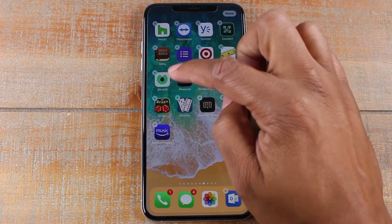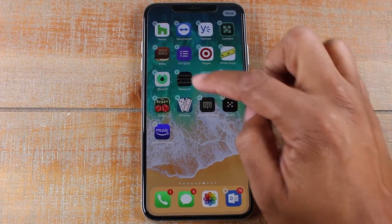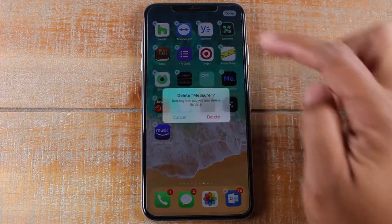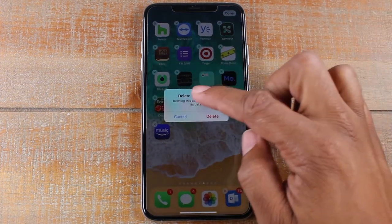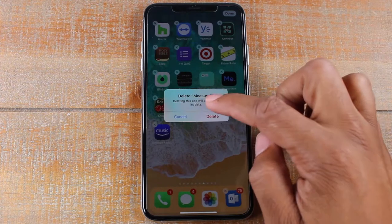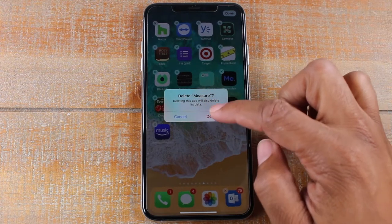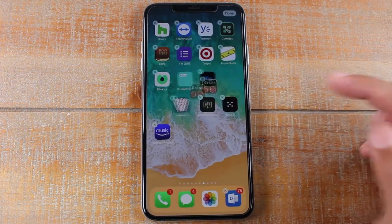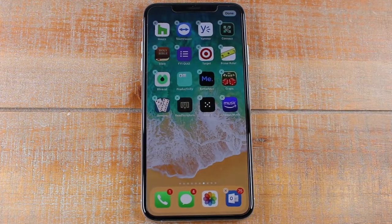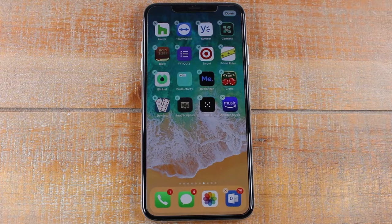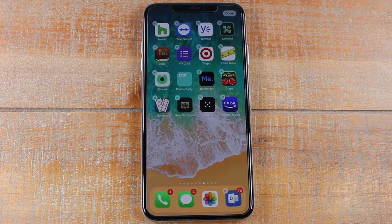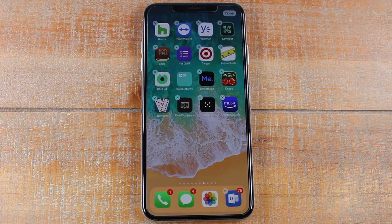At this point, we're going to tap on the X of the app we want to delete and it's going to say delete — hit delete and that's it. The app is now going to be removed from your home screen and deleted off the phone. Just that easy, the app is removed and you are good to go.